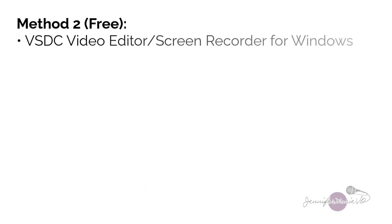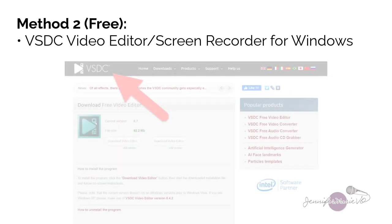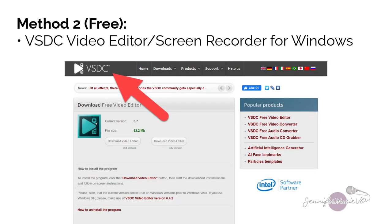Okay, so now let's look at another free method if you don't have Windows 10. And you want to screen record, we can download VSDC, which is a free video editor that has a built in screen recording option. You can click on the link in the description below to get this software.